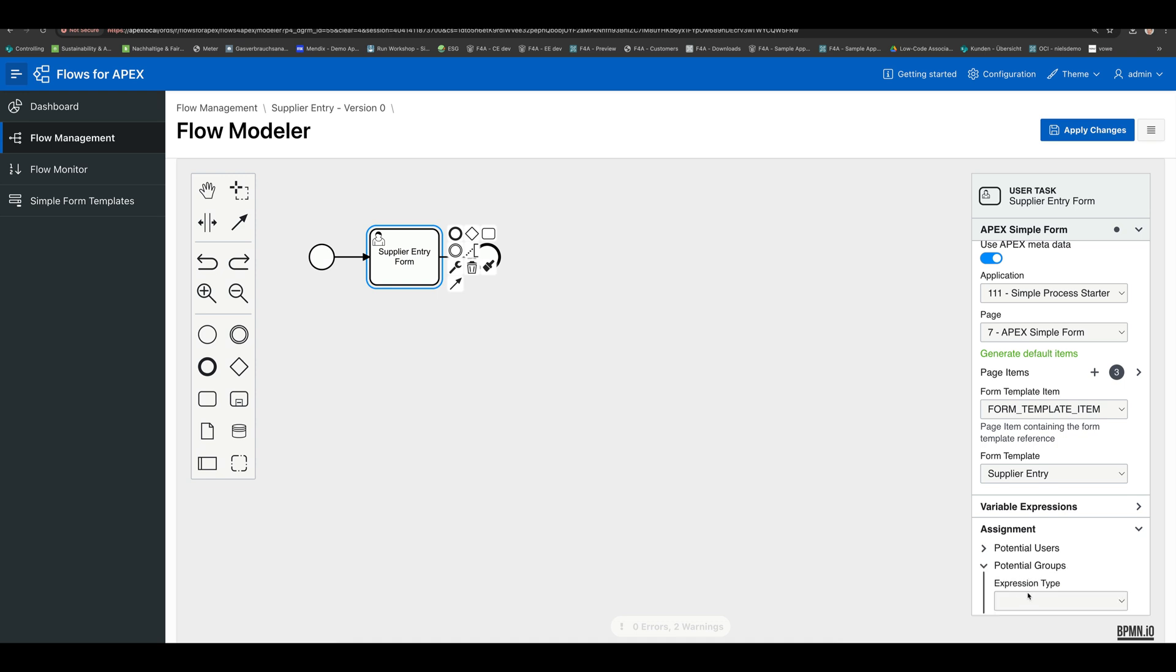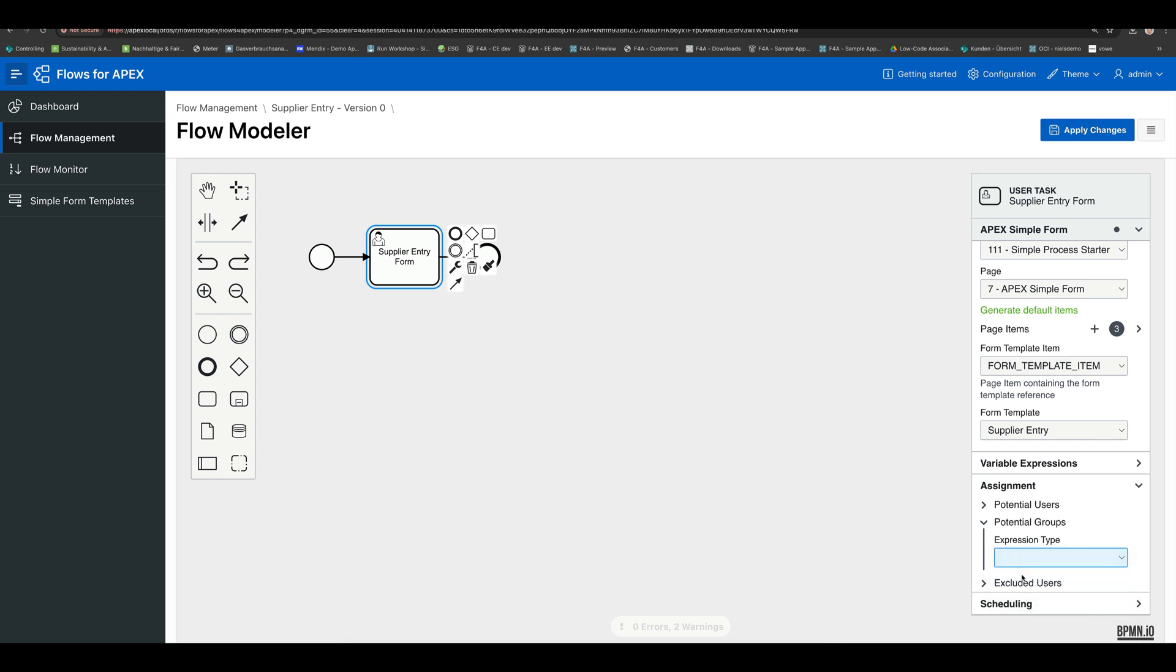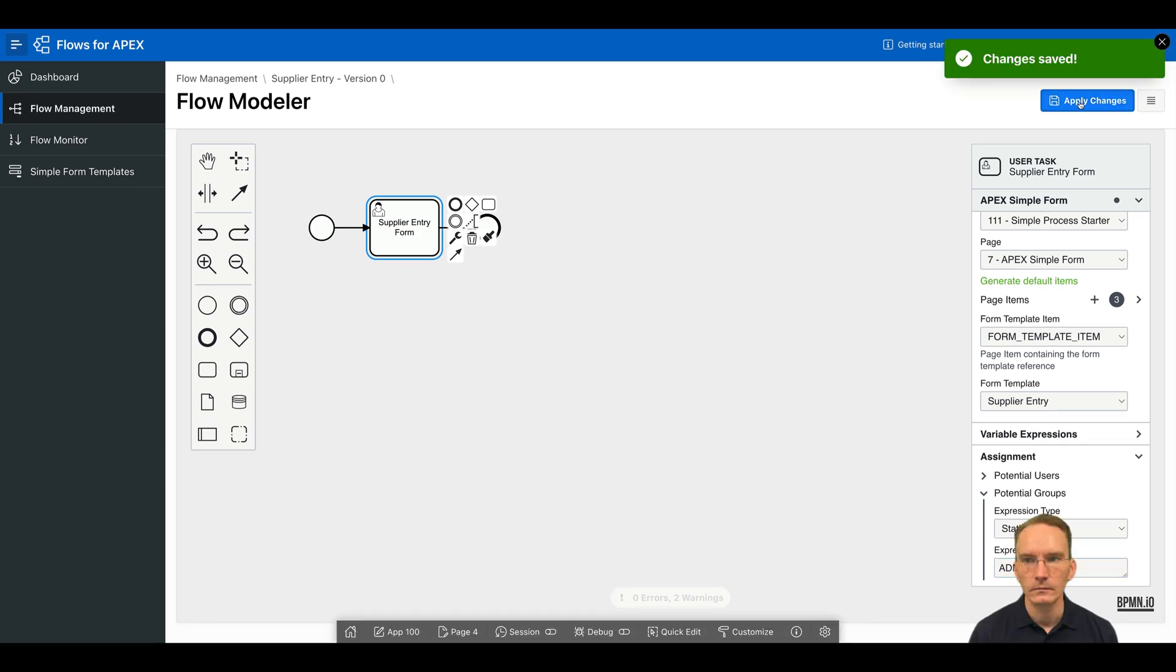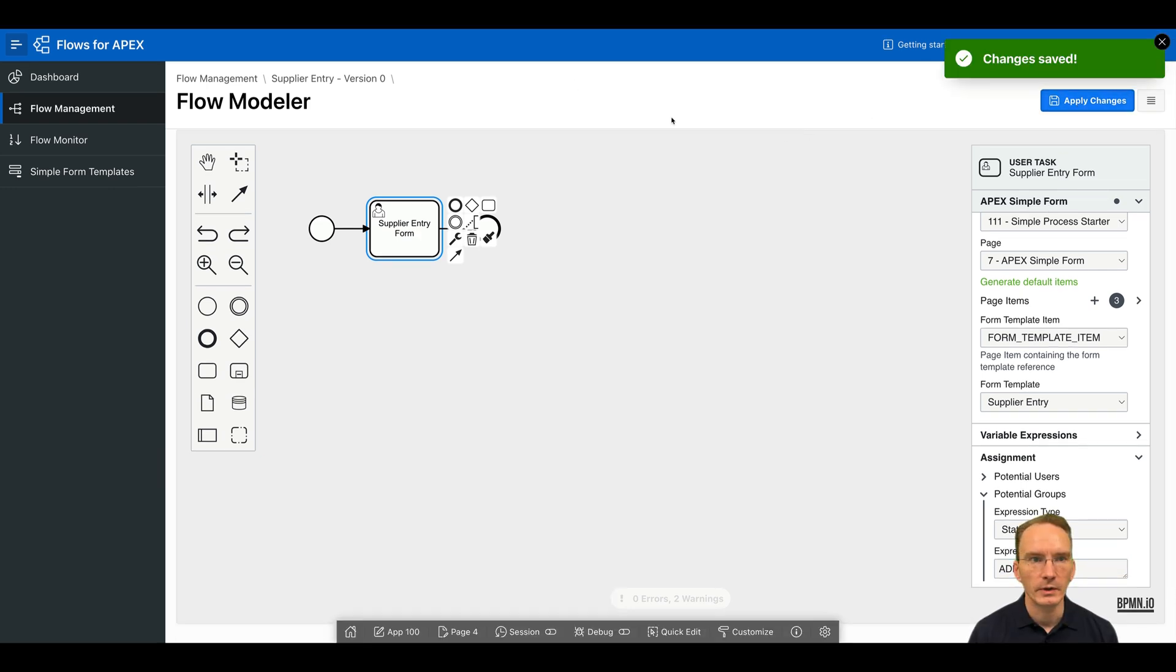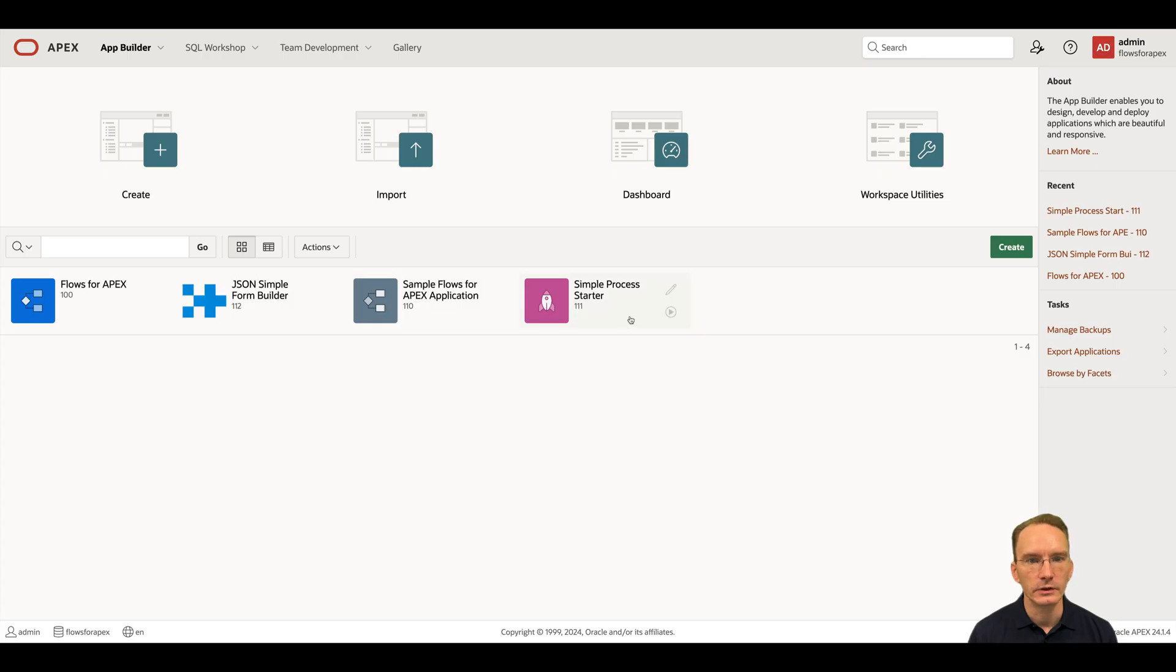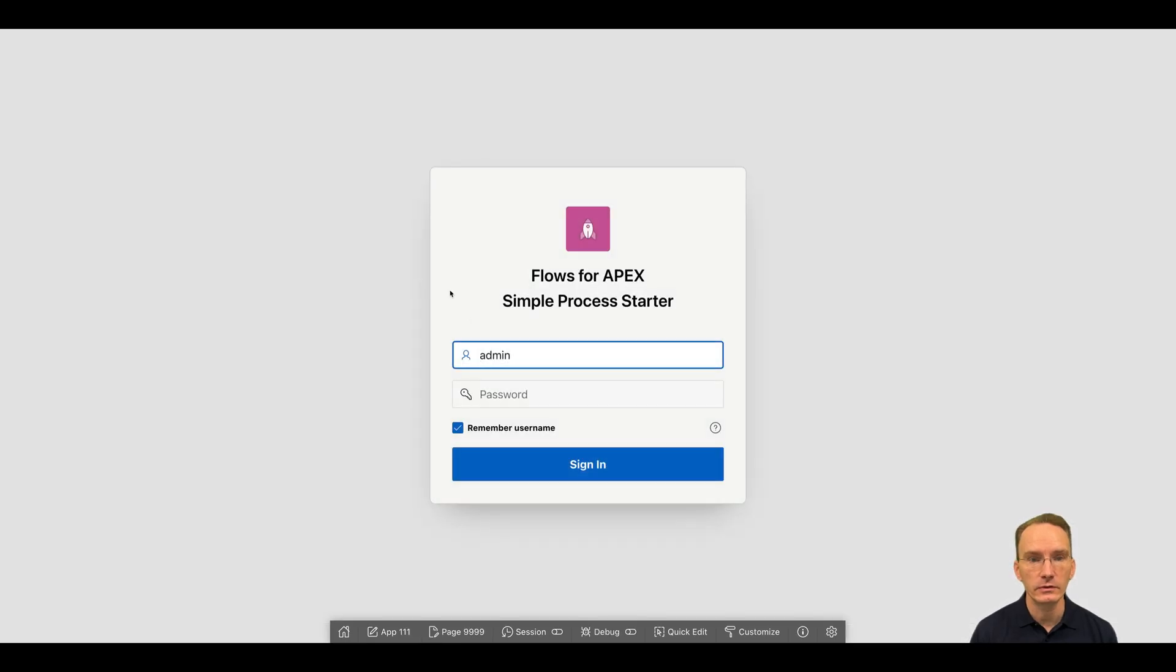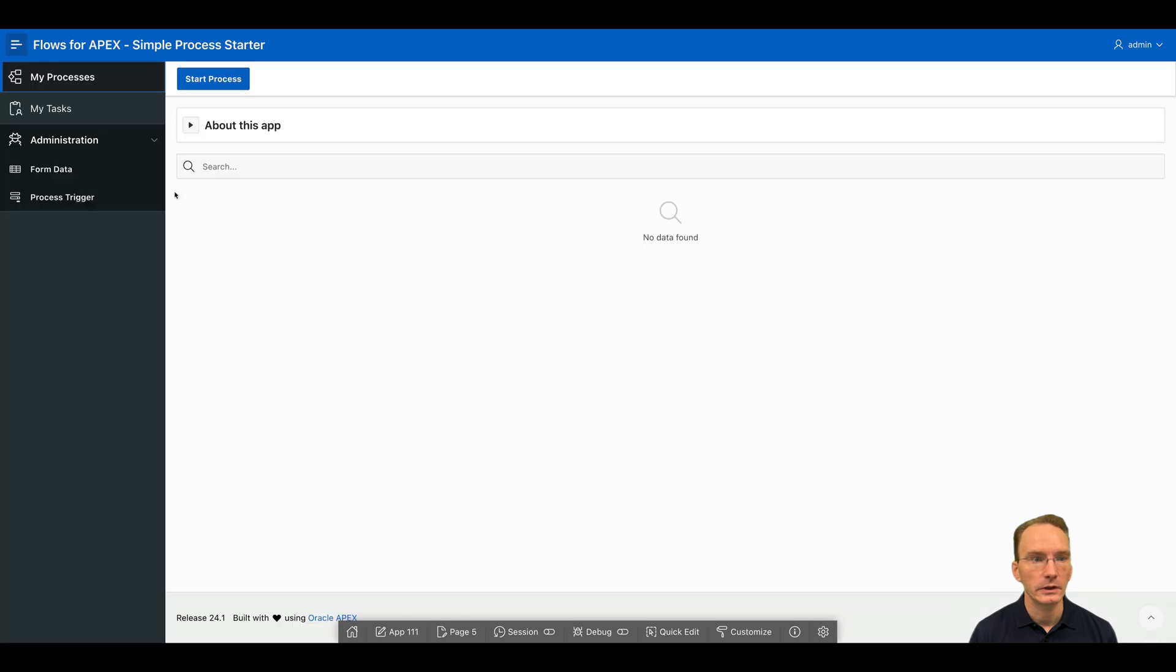So in my simple process starter app, I've added an Apex role called admin. So if the user, the Apex user is part of that Apex role, then he's allowed to execute this task. Apply changes and go back to the simple process starter. So I'm executing this right now as an end user. And here you have my processes.